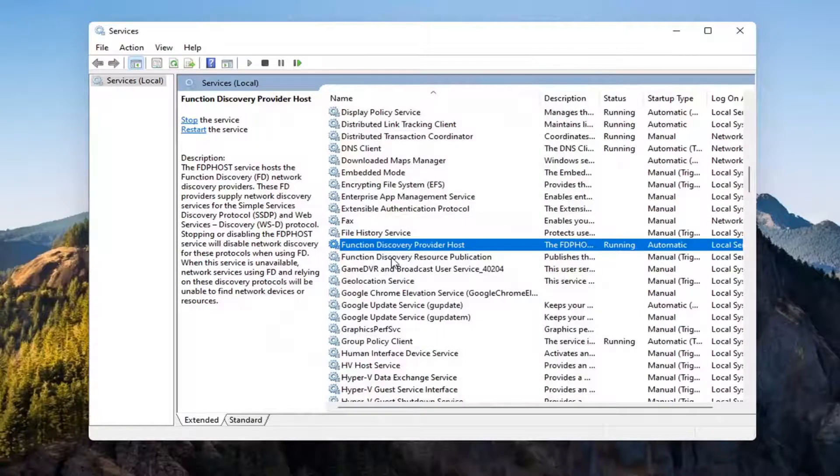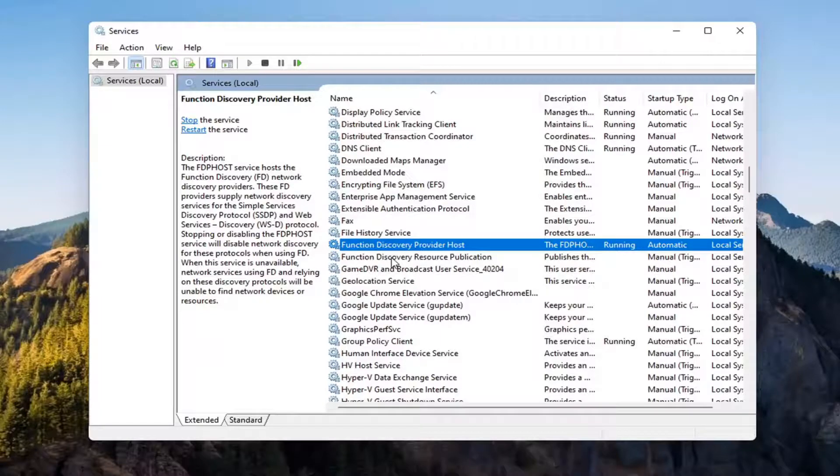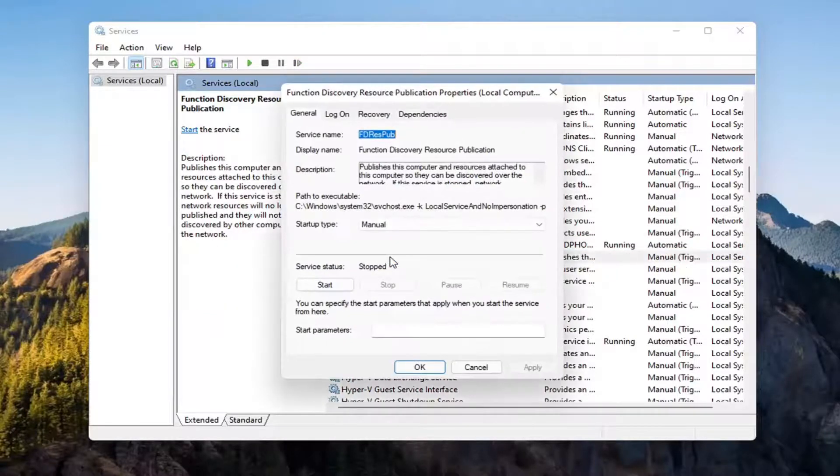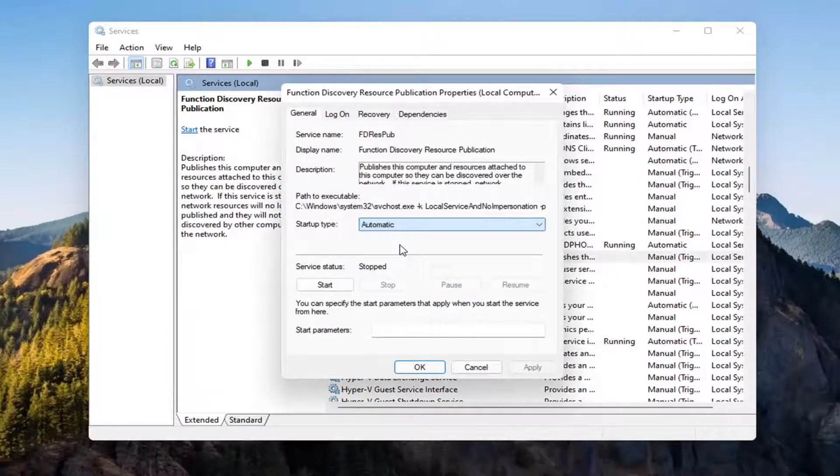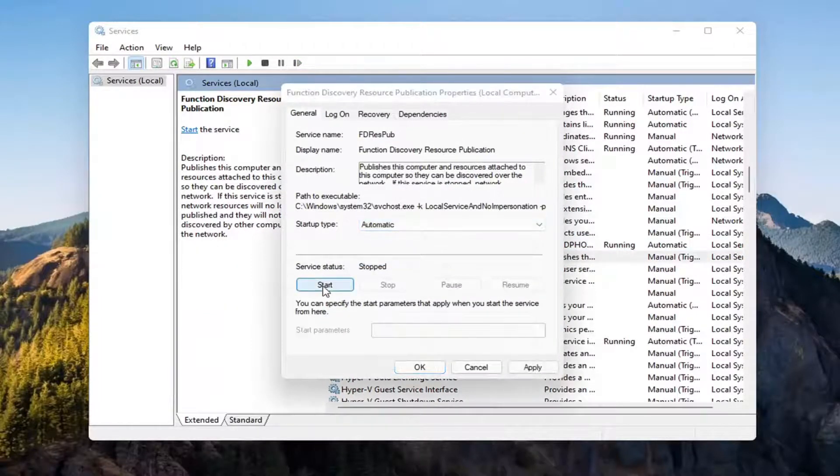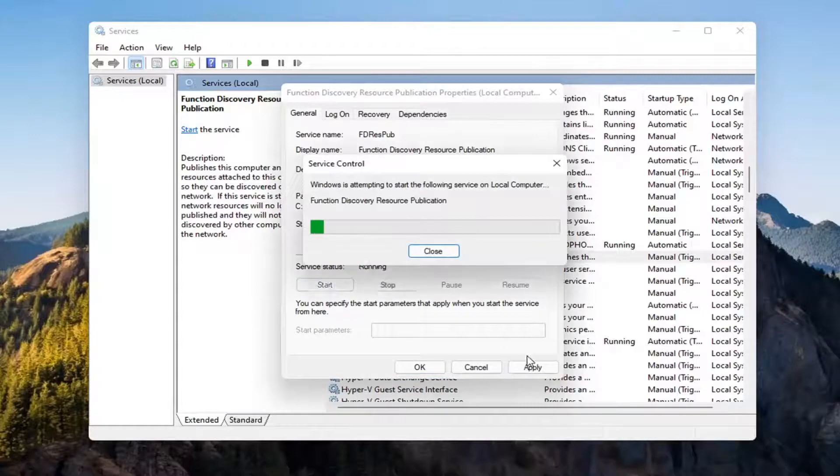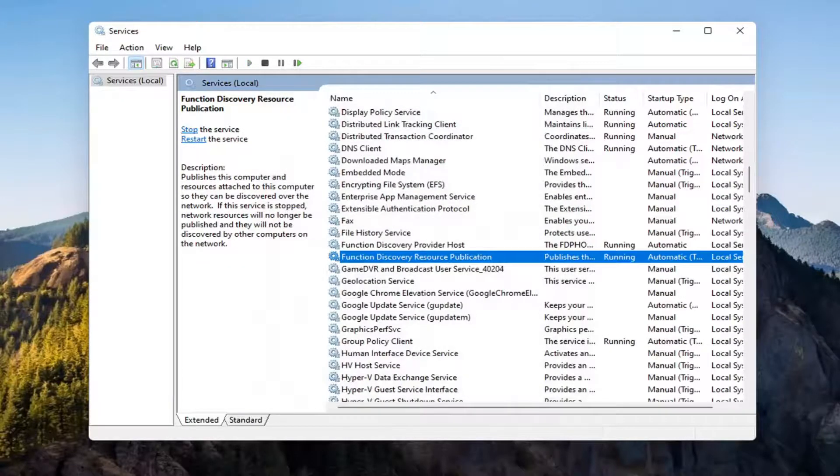Now you want to locate the Function Discovery Resource Publication Service. Double-click on that. Set Start Type to Automatic and then Start the Service. Select Apply and OK.